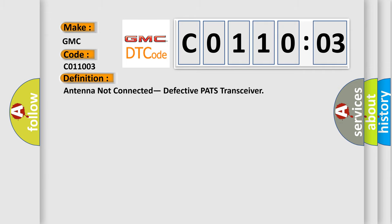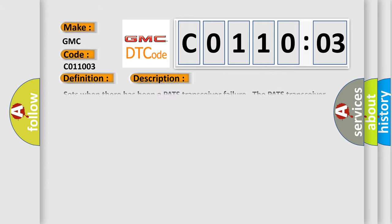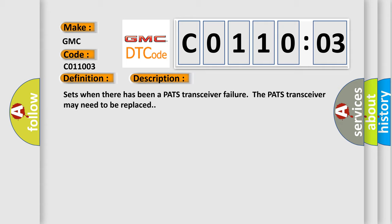The basic definition is antenna not connected, defective PATS transceiver. And now this is a short description of this DTC code: Sets when there has been a PATS transceiver failure. The PATS transceiver may need to be replaced.